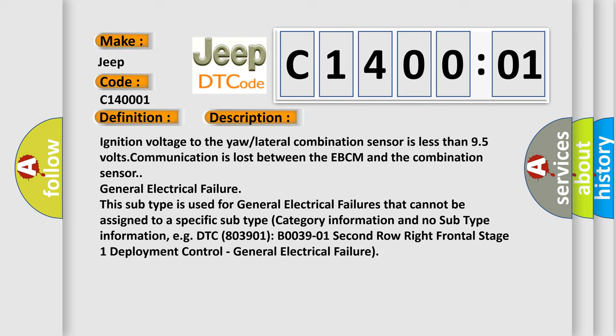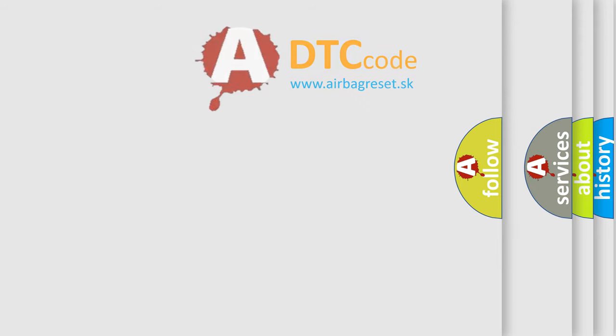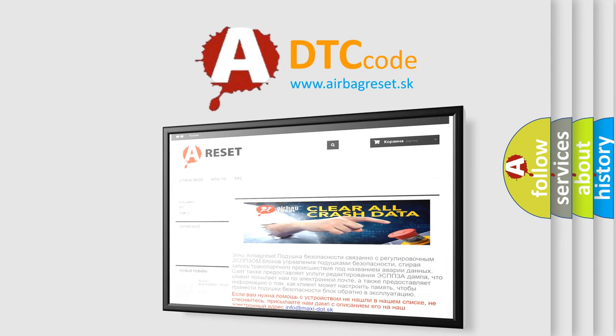Related code: EGDTC 803901 / B003901 — 2nd row right frontal stage 1 deployment control, general electrical failure. The Airbag Reset website aims to provide information in 52 languages. Thank you for your attention and stay tuned for the next video.